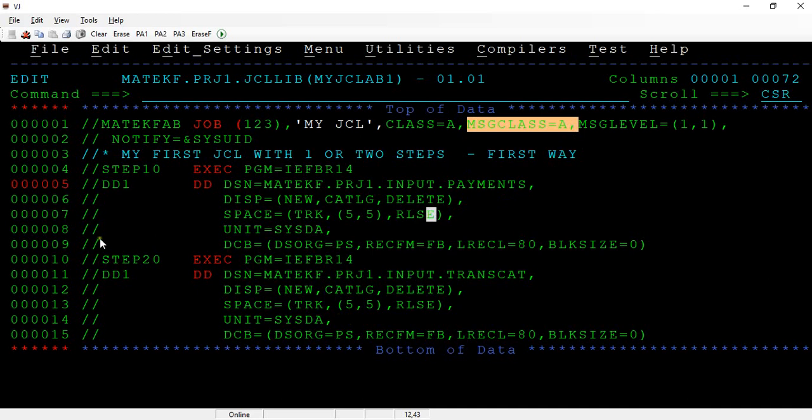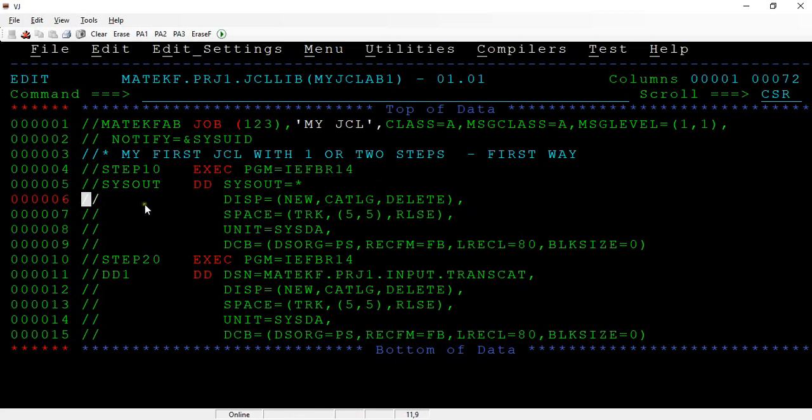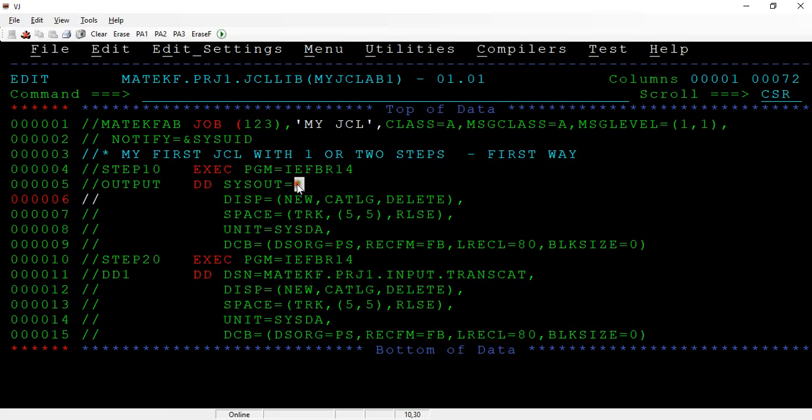Sometimes, let's say SYSOUT - DD SYSOUT equals star. Let me take it as DD1, some output. When you specify star, this is again mapped to this message class A. This is another point.